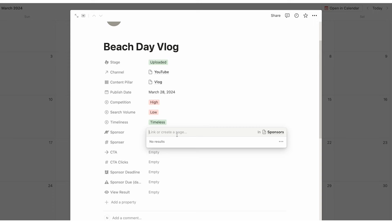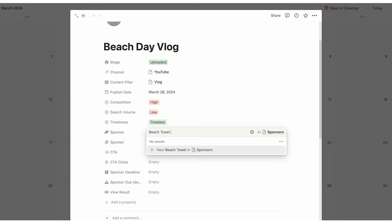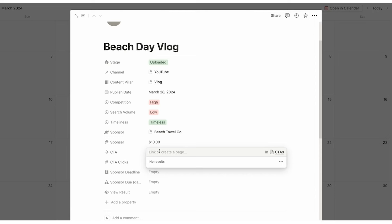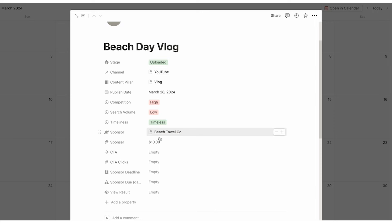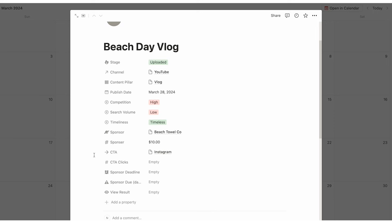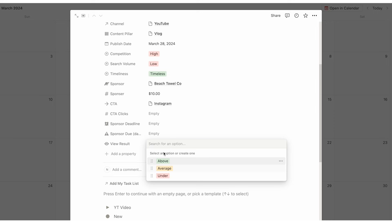For beach day vlog, let's say we do have a sponsor — beach towel co. We click 'new sponsor' and fill out how much the sponsor is paying us, say $10 for this integration. Then here we can select the CTA. The CTA is crucial for entrepreneurs who are making content — it's important to know where you are driving people. The CTA stands for call to action: in this piece of content, what am I asking my audience to do? Let's say 'go follow me on Instagram' is the call to action. Later down the line, we can track how many people actually went and followed you from this piece of content.